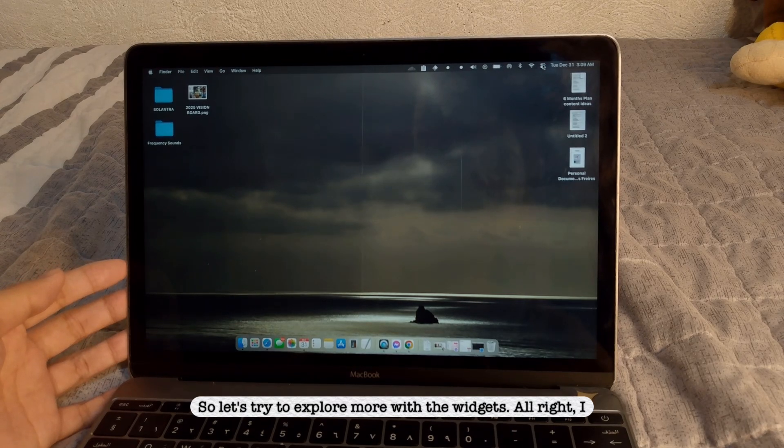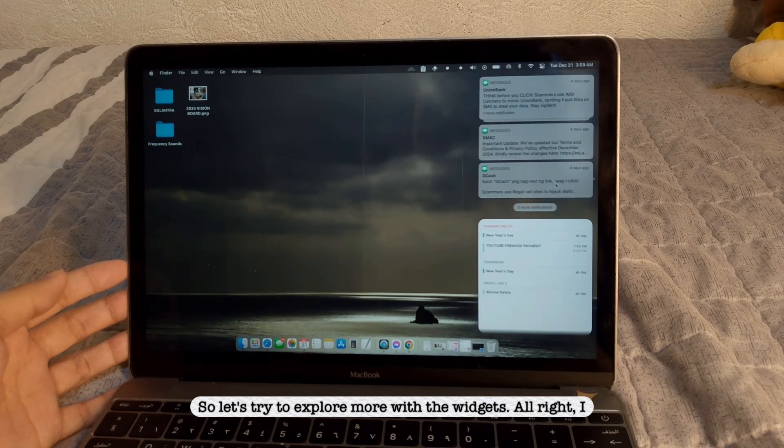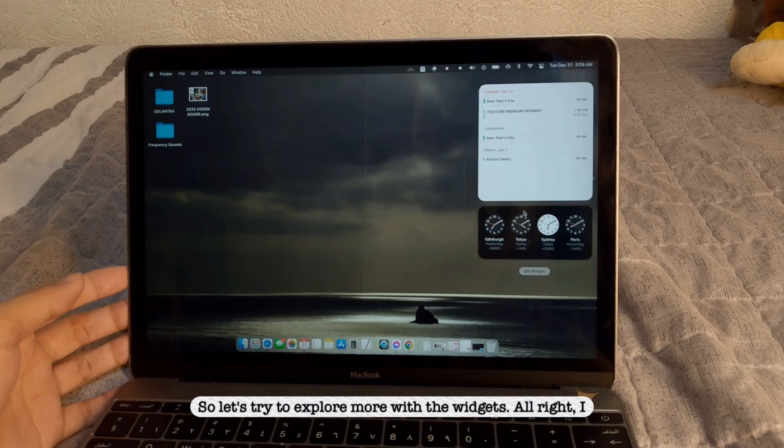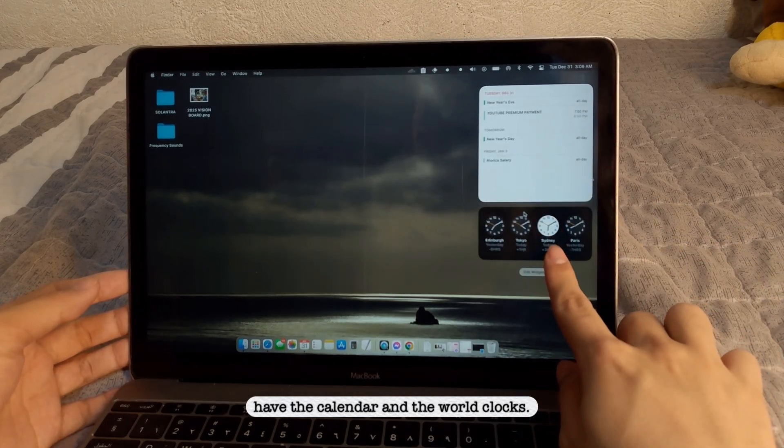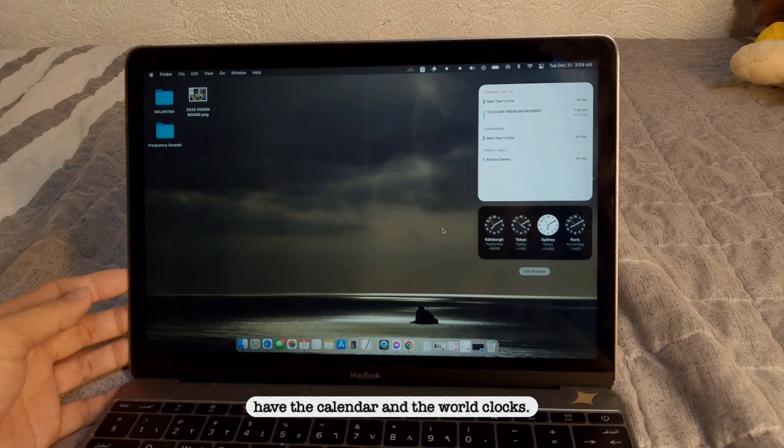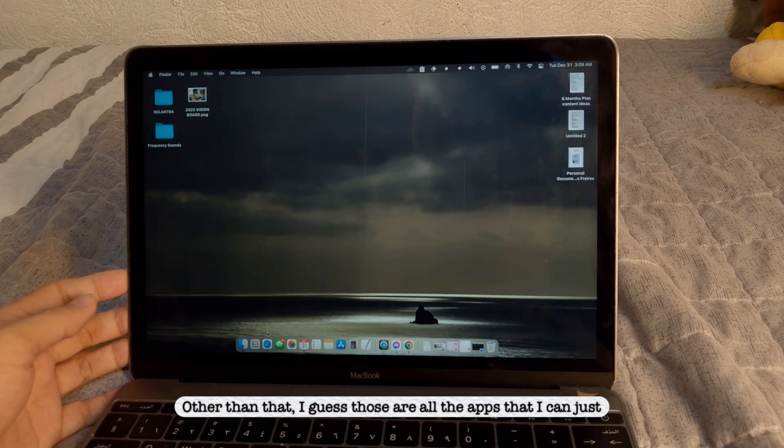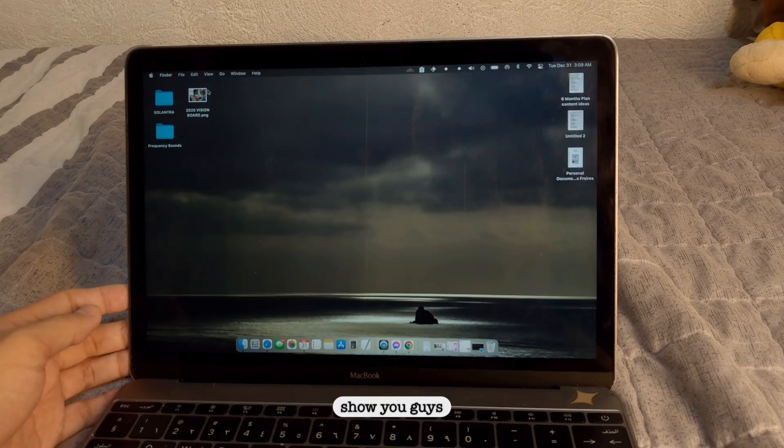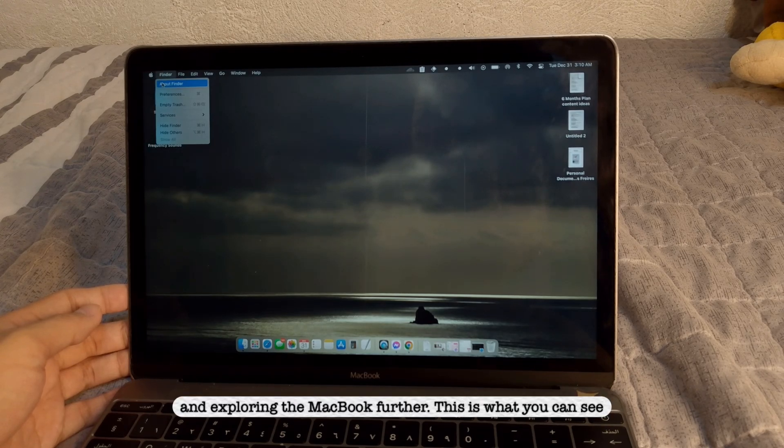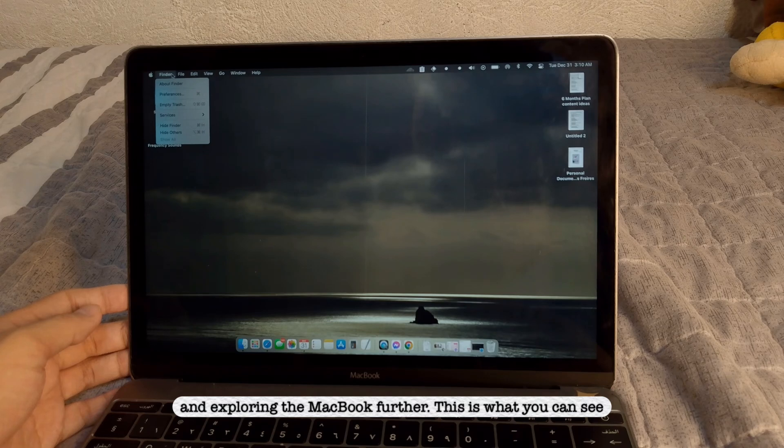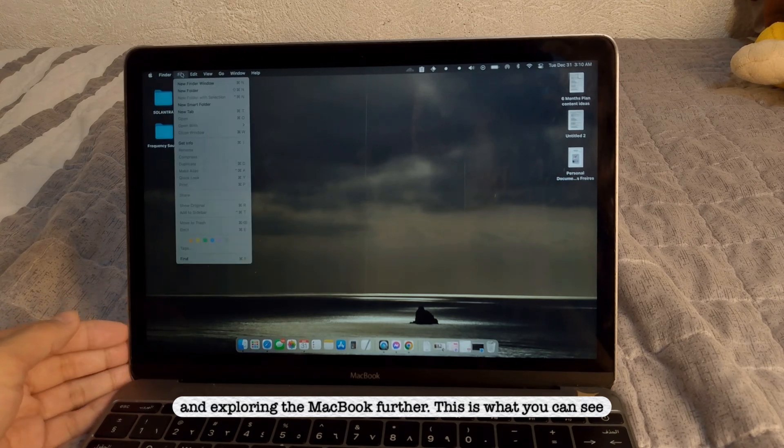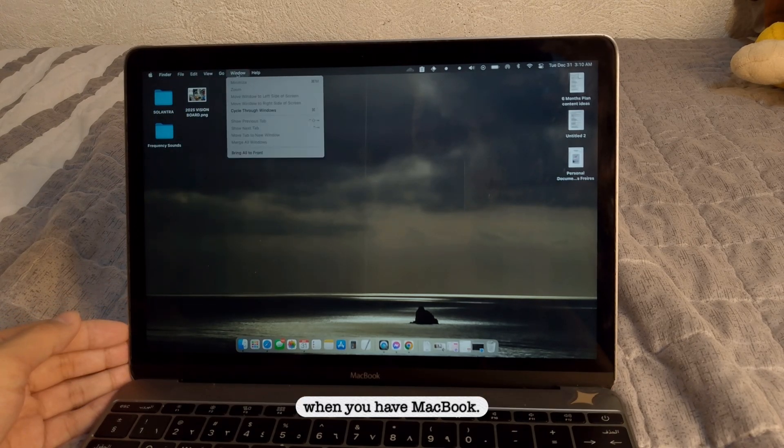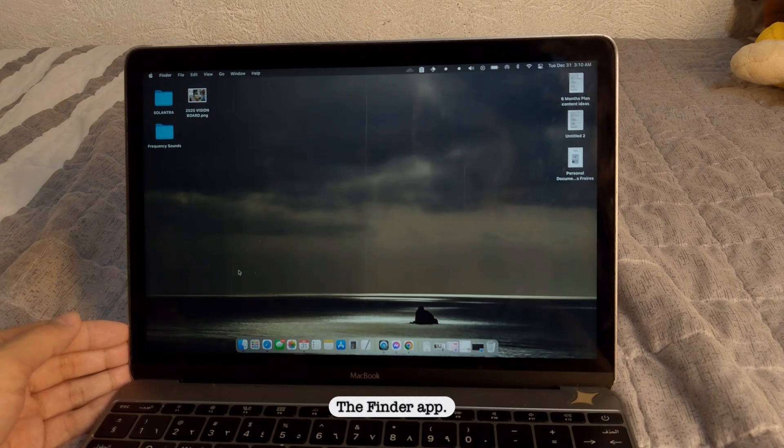So let's try to explore more with the widget. I have the calendar, the World Class. Other than that, I guess those are all the apps that I can just show you guys. And exploring the MacBook further, this is what you can see when you have MacBook.